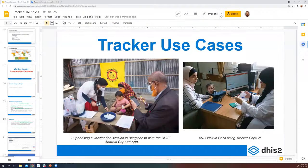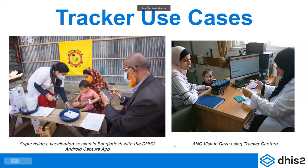I'm going to go ahead and start sharing my slides. Alice or Martin, can you confirm that you can see my slides now?